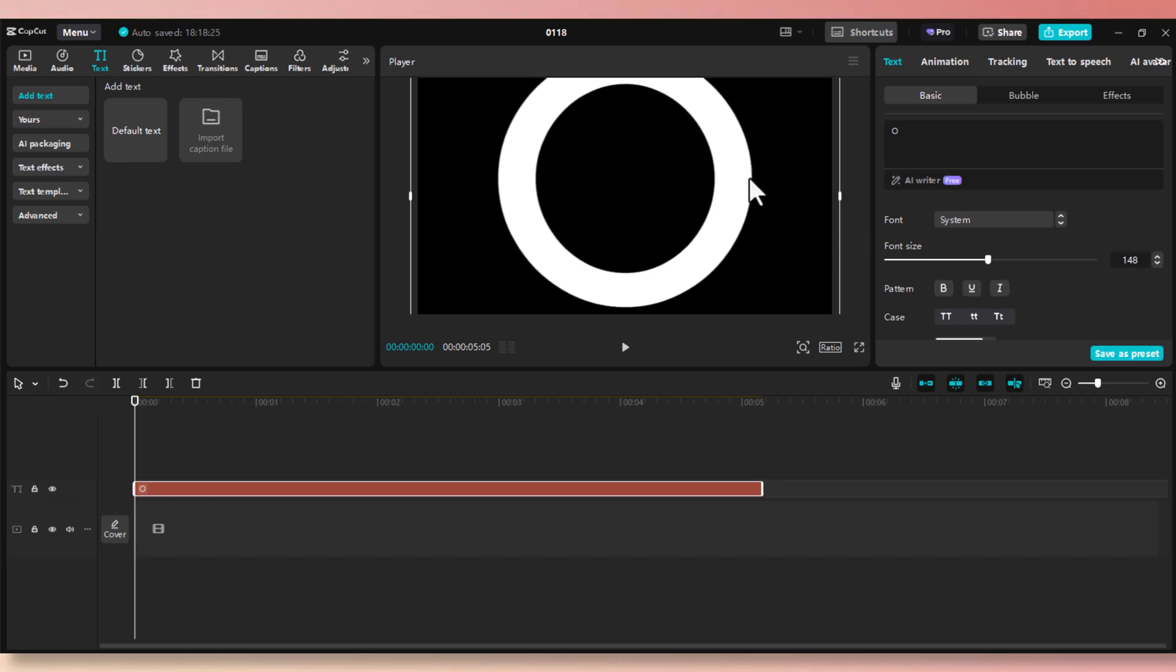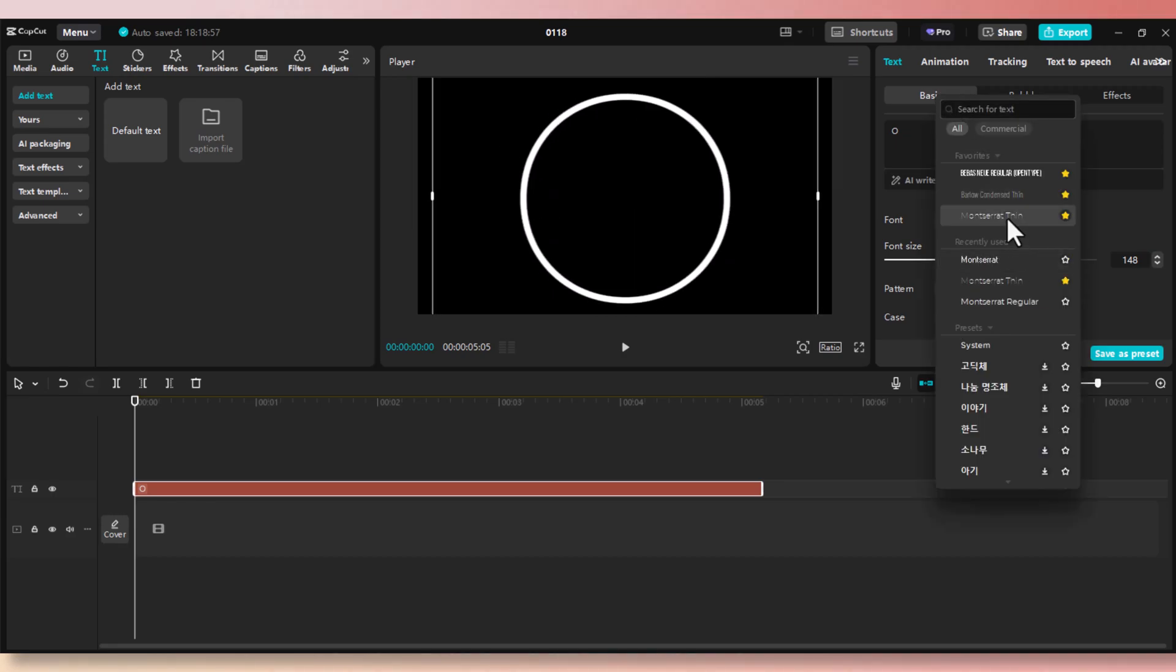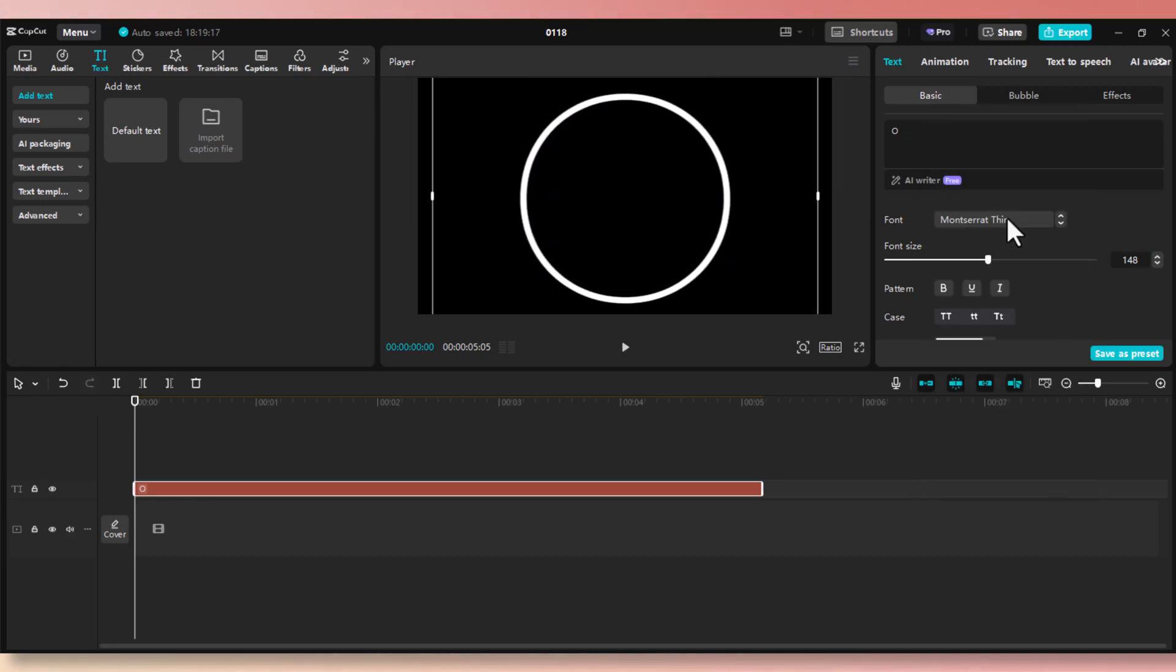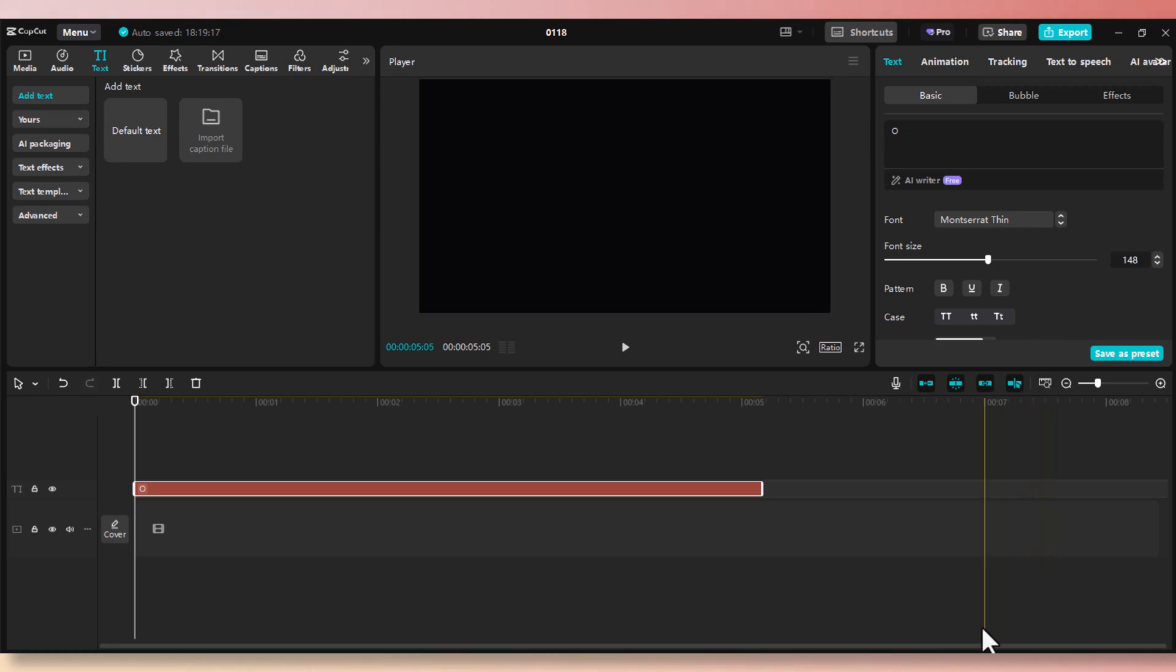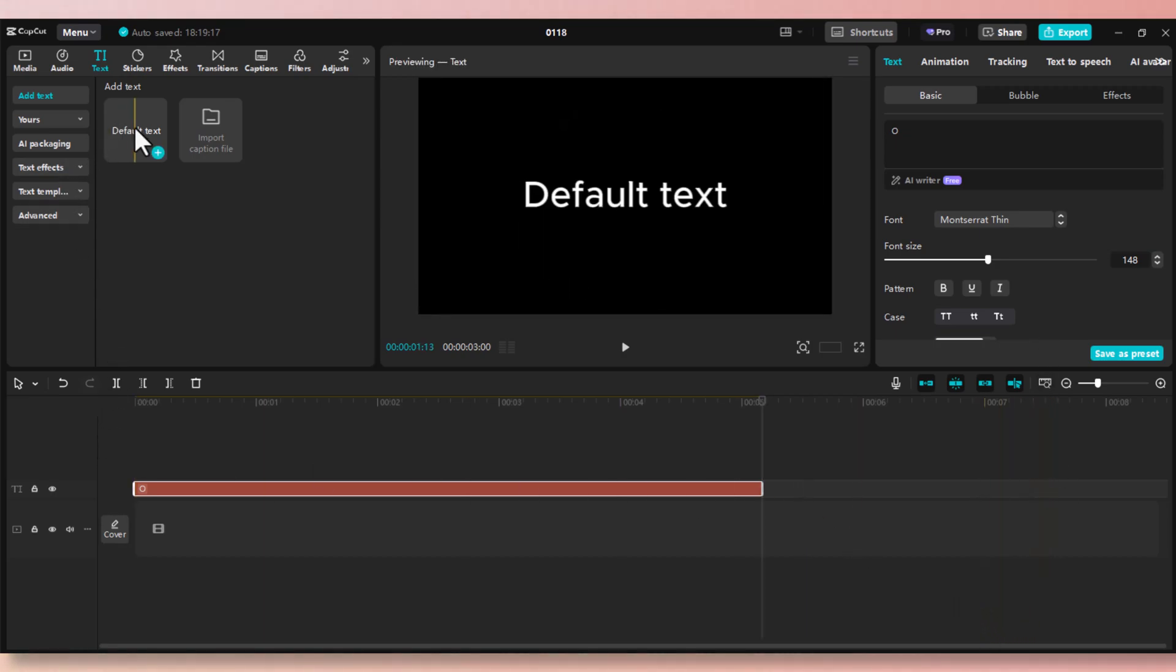We need to create a thin circle, so we need to change our font to the thinnest circle possible. I'm going to use this font. We're going to use this circle to place our numbers inside of it. Let me show you a couple of ways of doing this.